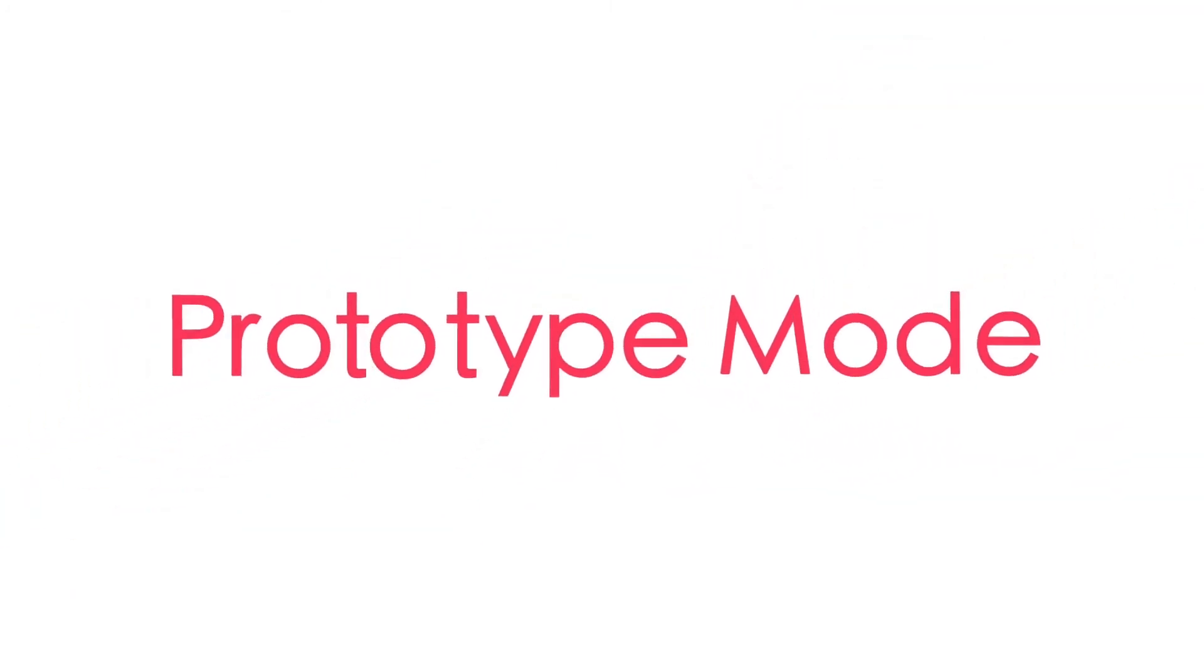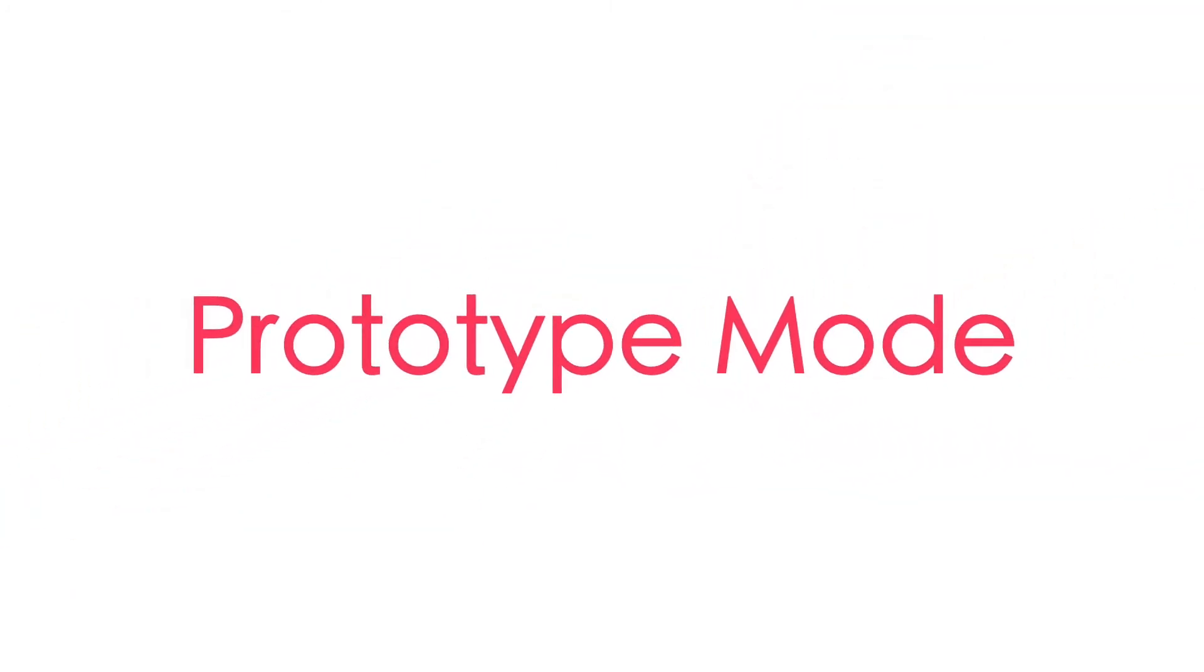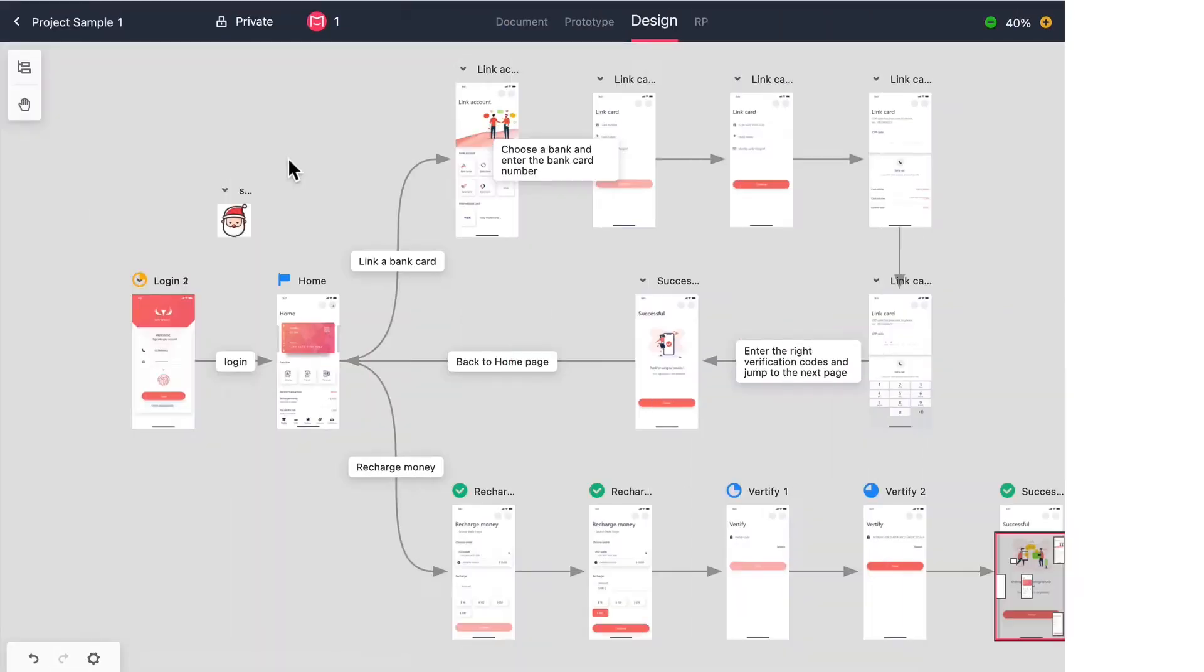Welcome to another Mockplus video. Here we're going to go over the prototype mode so you can quickly make interactive prototypes from your hi-fi designs.